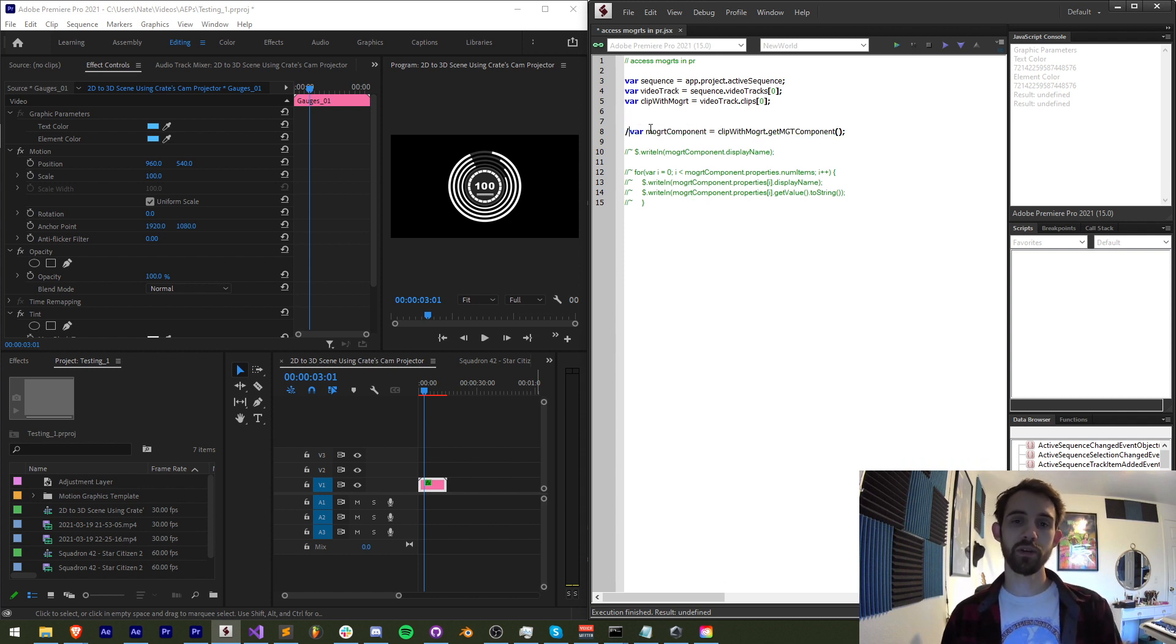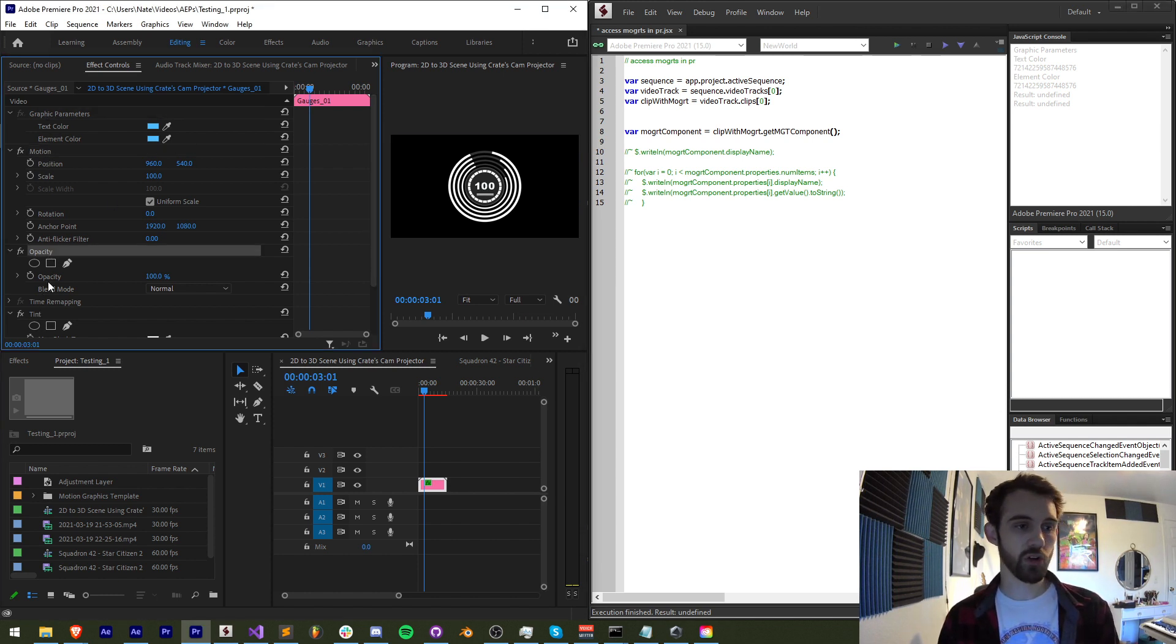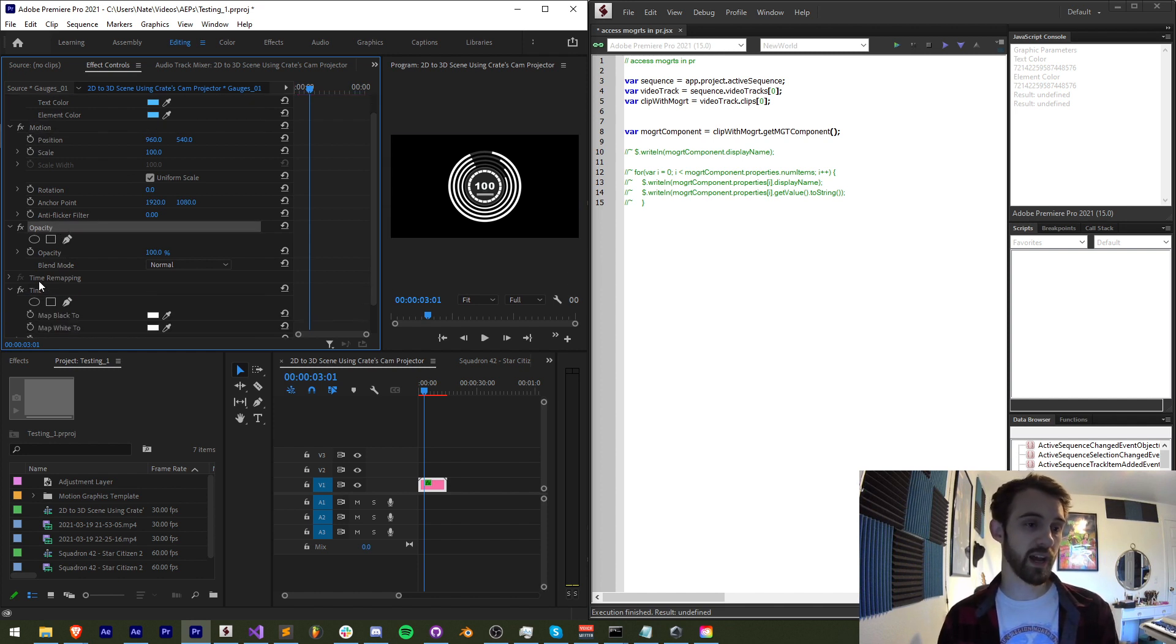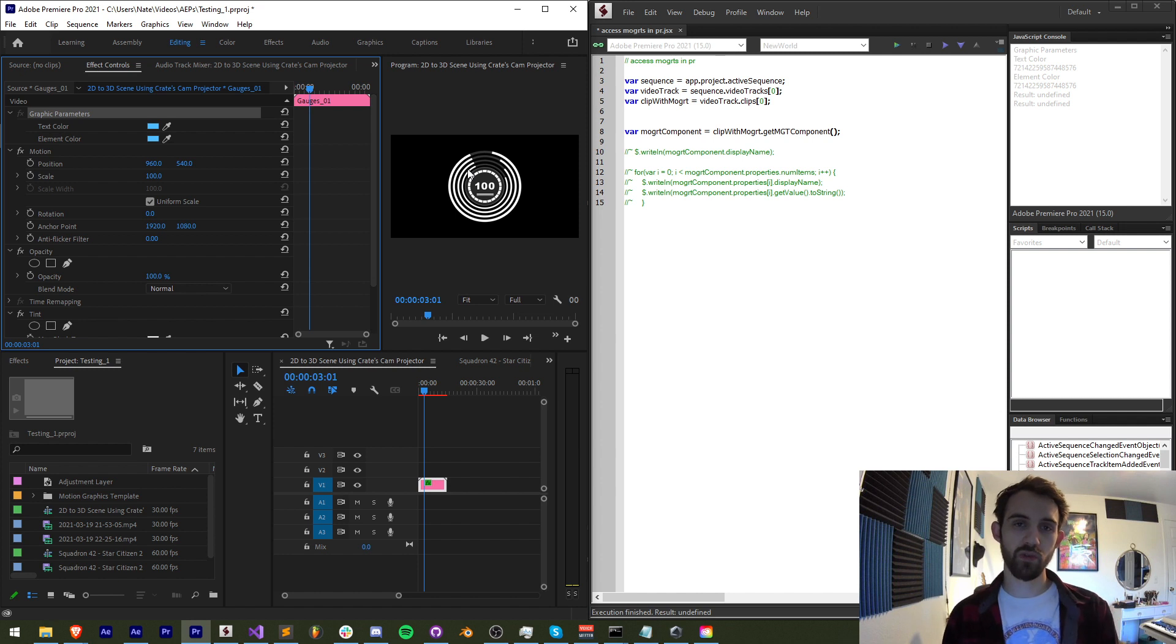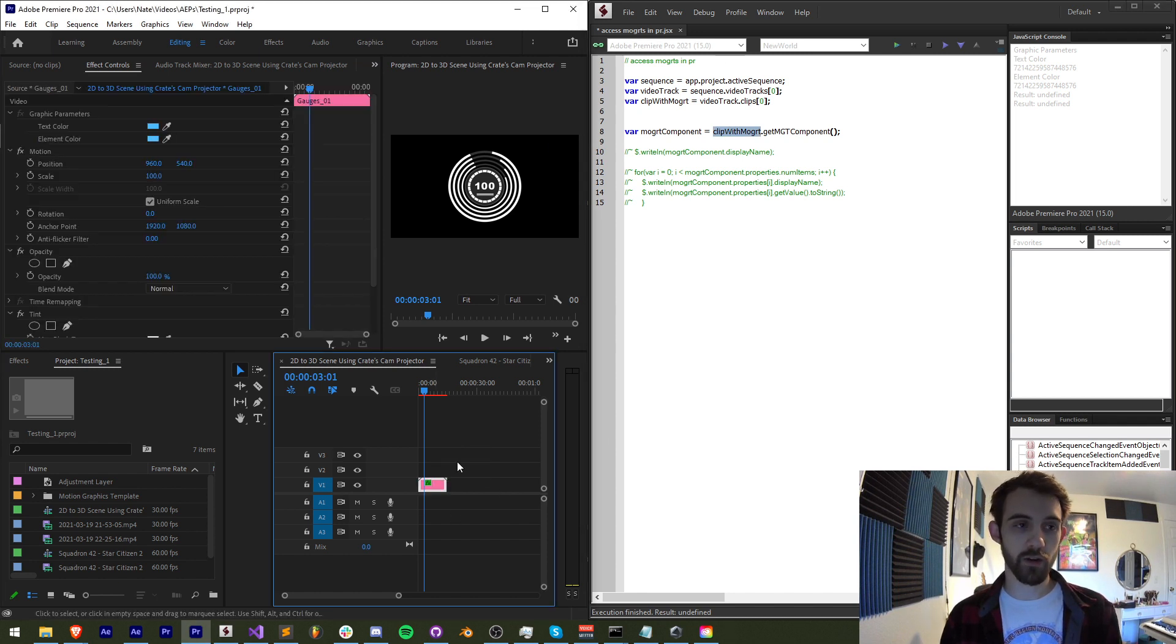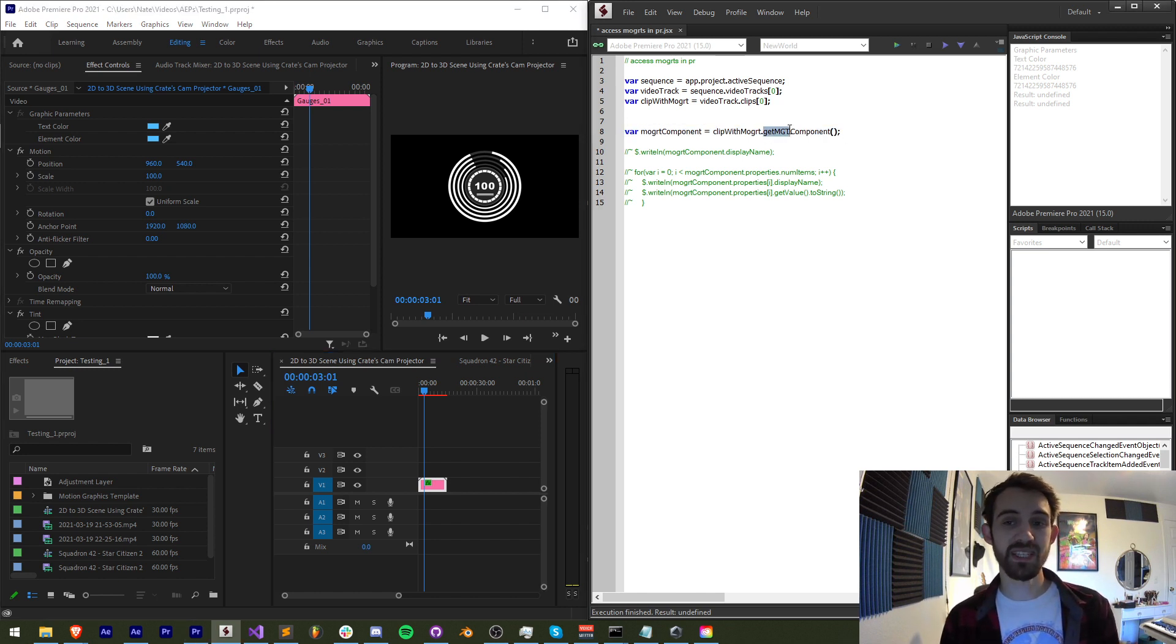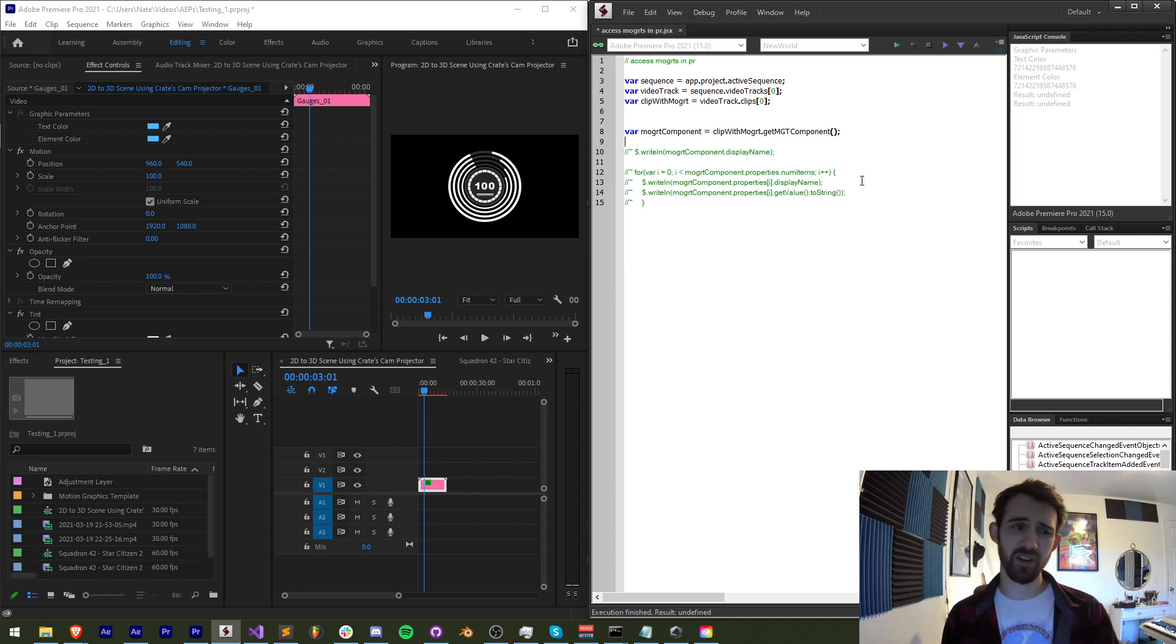Then I'm going to create a variable called Mogurt component. In Premiere Pro all of the things inside of your effects controls window are called components. Each one of these is a component. We have motion, opacity and any effects you've applied. This also includes graphic parameters or essential graphics. And there's a built in useful method to get specifically the Mogurt component. And that's simply to reference our clip. Remember we have our clip right here. And to get our Mogurt component we use the function or method called get MGT component. And this will basically go through and make sure it only gets your Mogurt component. You don't have to worry about looping through, checking the name if it's graphic parameters or anything like that.